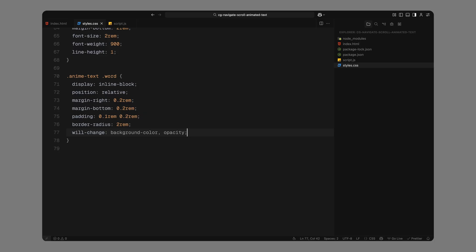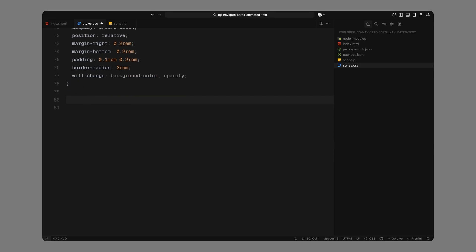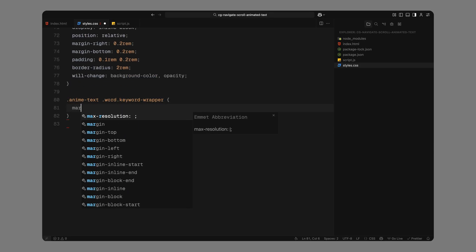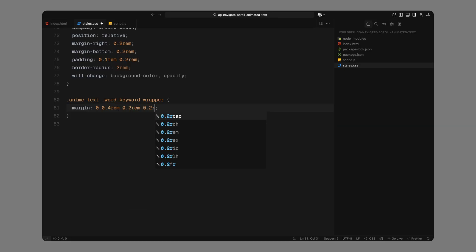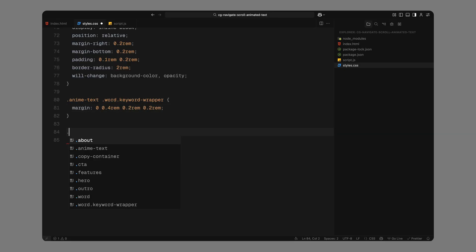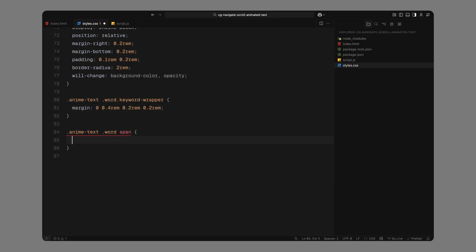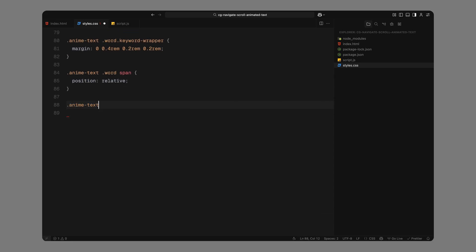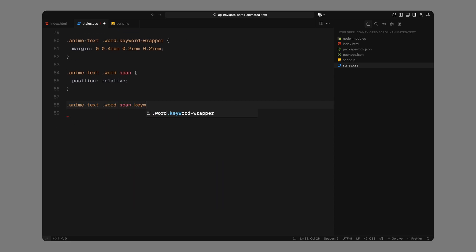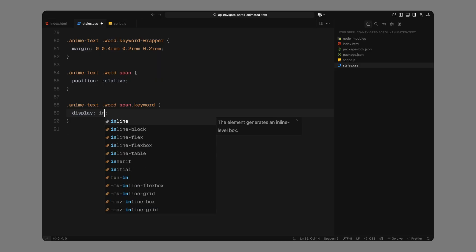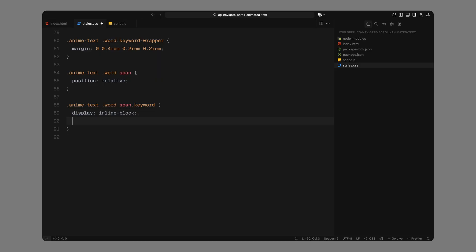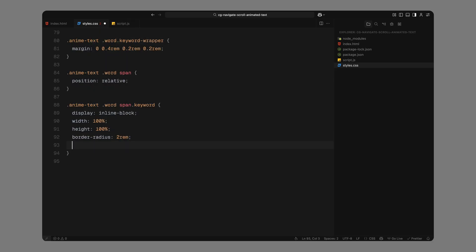If a word is one of our highlighted keywords, its outer div will also get an extra class called keyword wrapper. This helps us tweak the spacing since we're going to use a pseudo-element to create that colored background behind the word. Inside each word span, we'll again position things relative so we can layer the highlight behind it using the before pseudo-element. Now, for the keyword spans, we'll make them display inline-block, fill the available space, and give them a bold text color so they pop over the highlight.